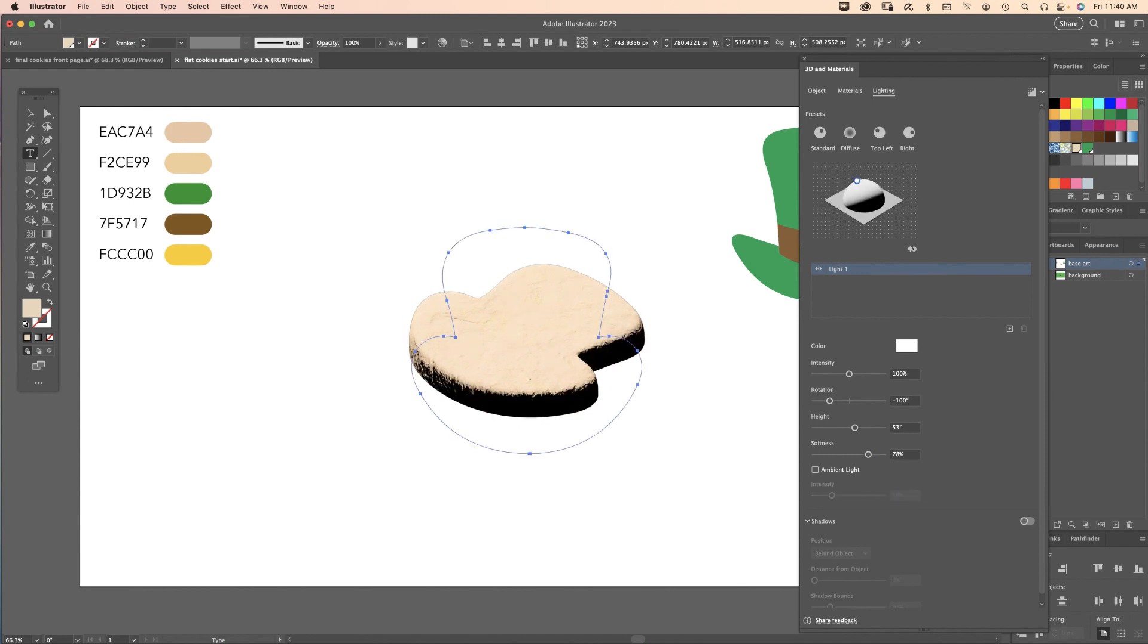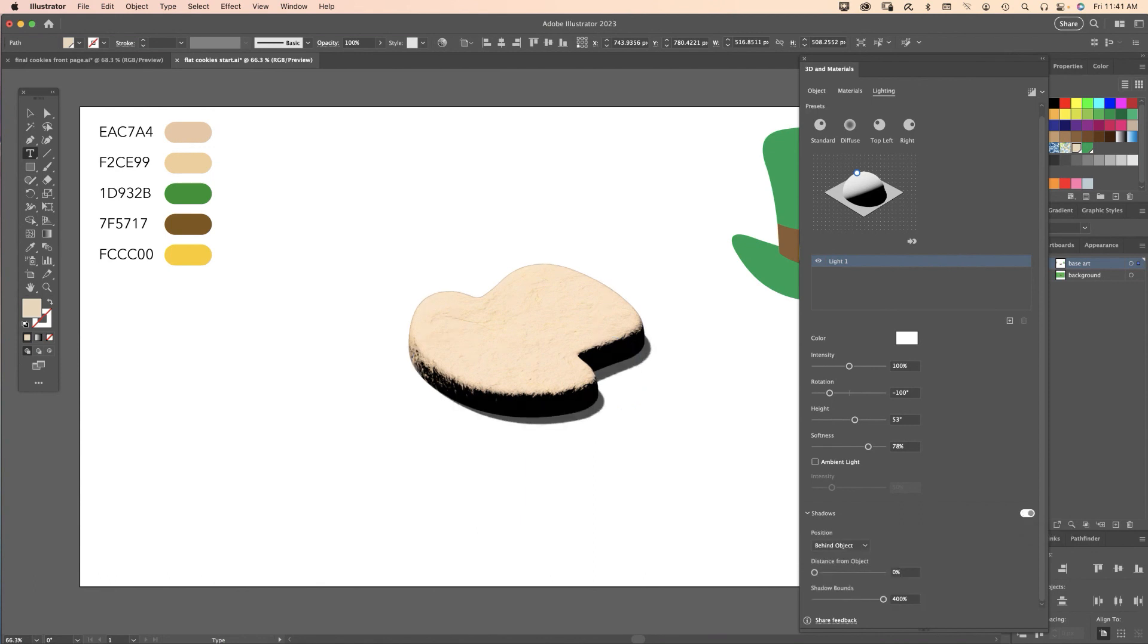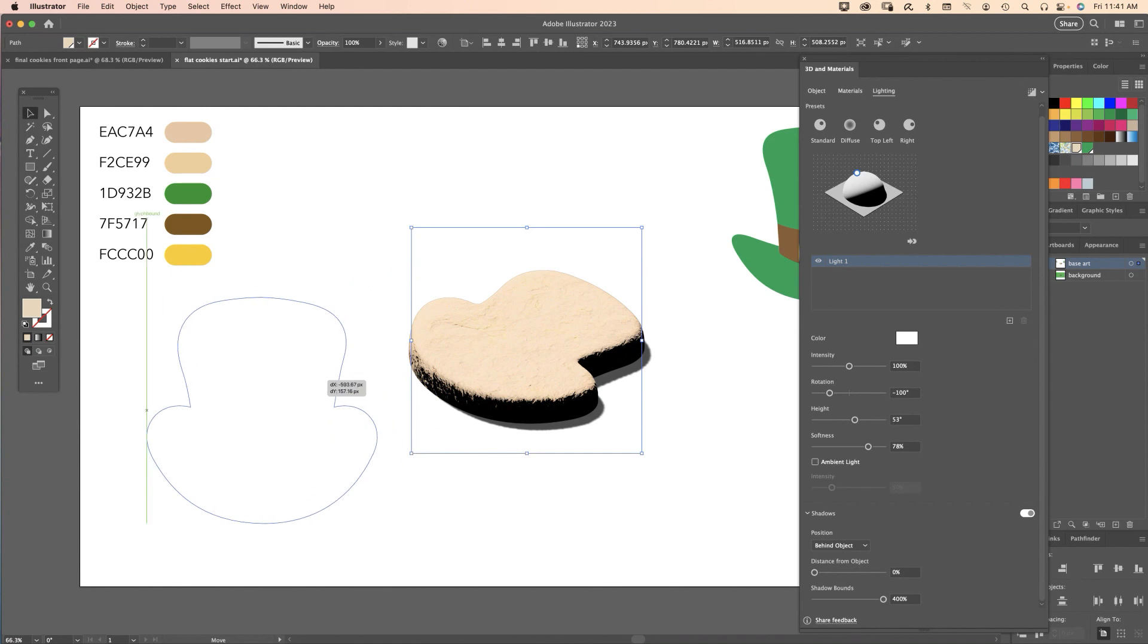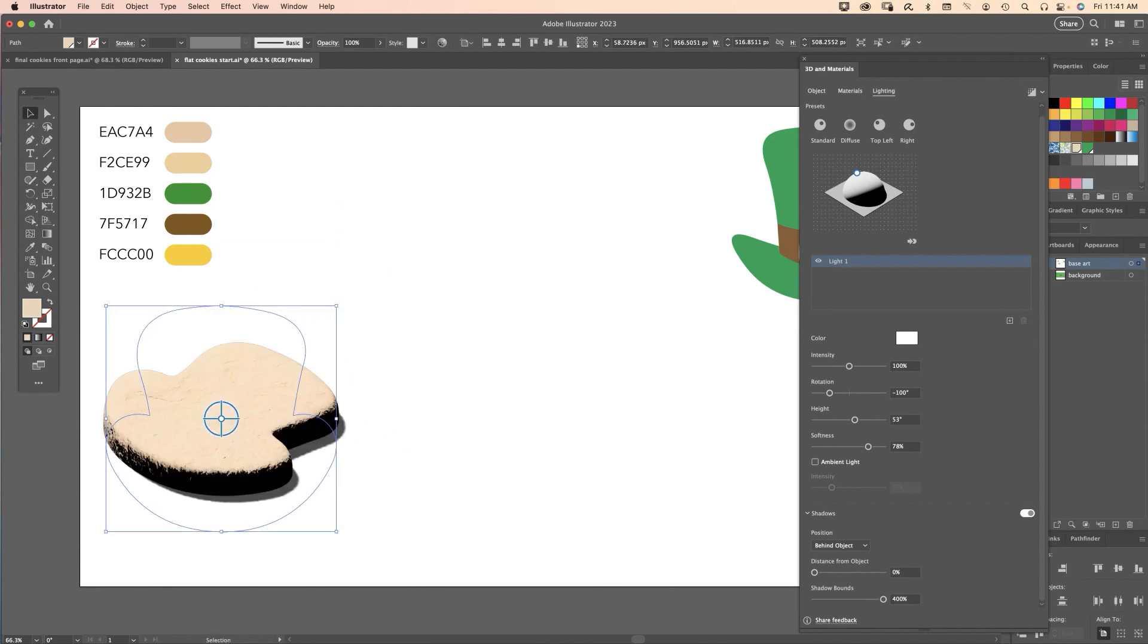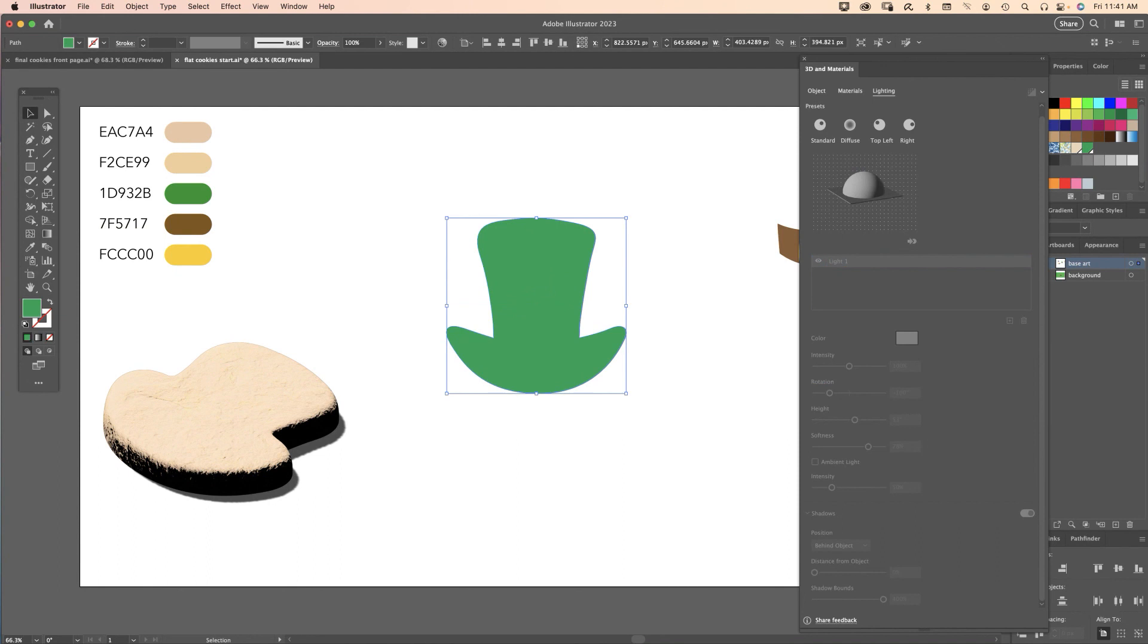Last setting in lighting was the shadows, so I'm going to click that shadow switch. I like to turn the shadow bounds up to 400 because lower values crop the shadow. Take that, move that off to the side. Next up is the hat - select that, bring it down here.